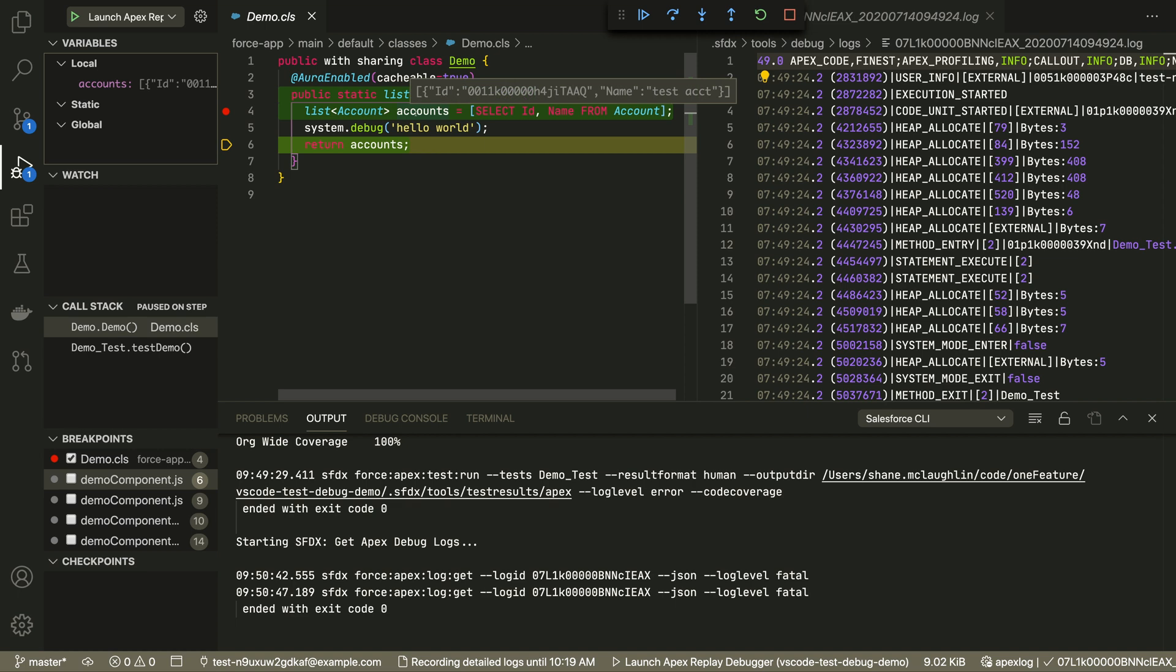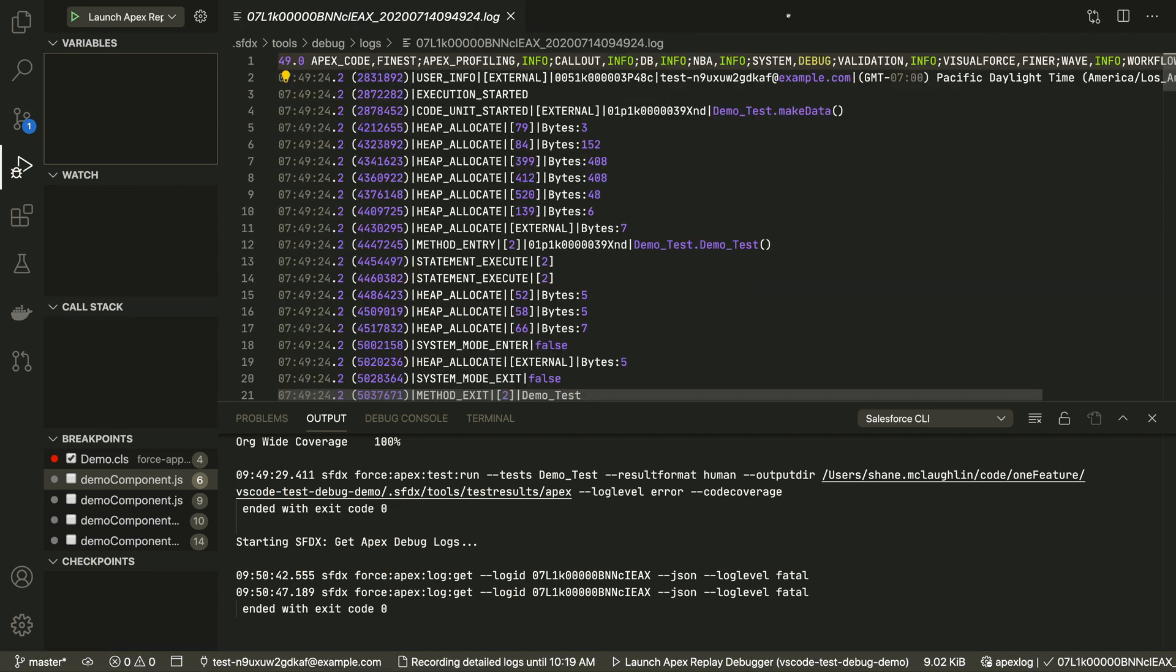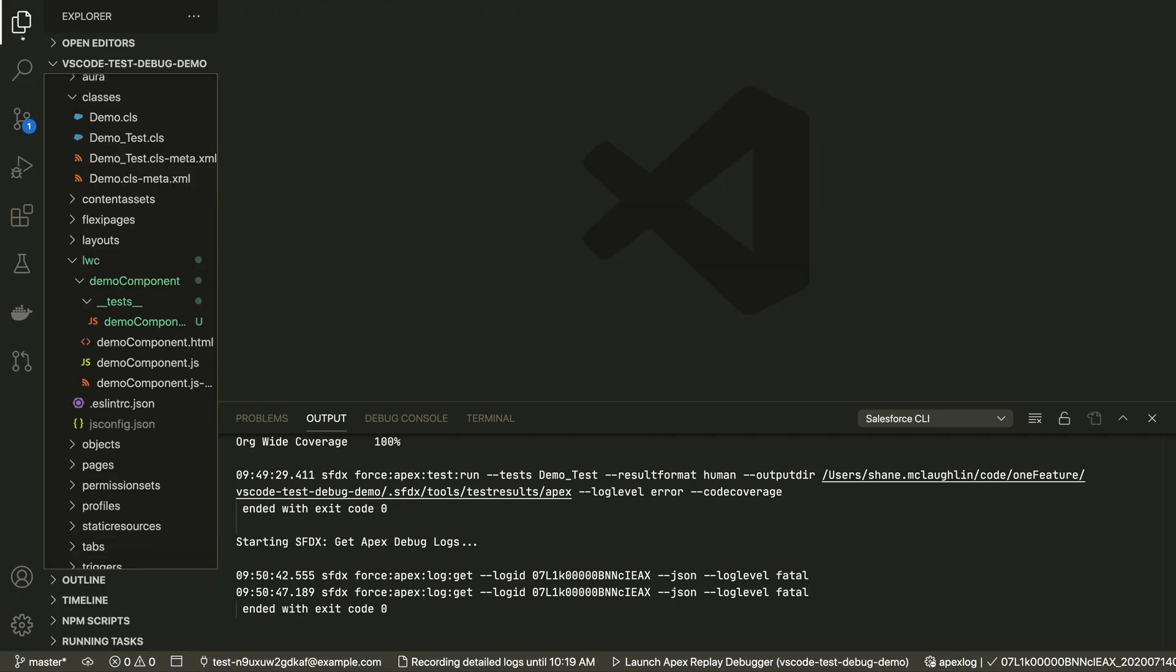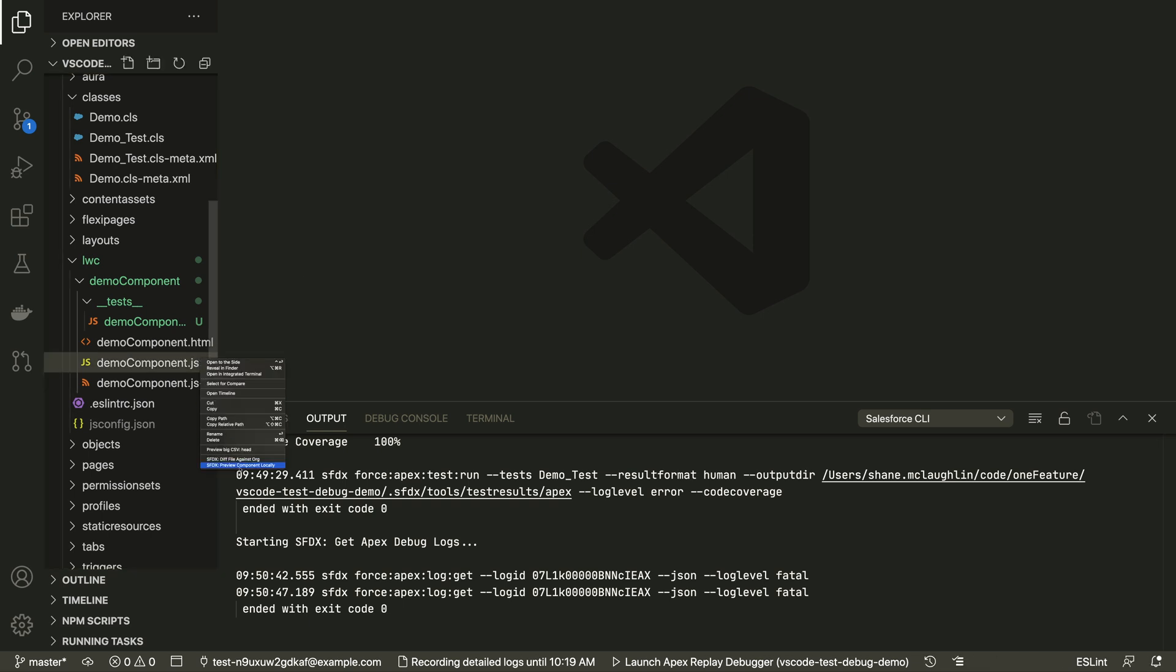Testing isn't just automated tests. Sometimes you need to look at the output for styling and usability. For LWC, you can run locally, even though they're connecting to an org for live data.